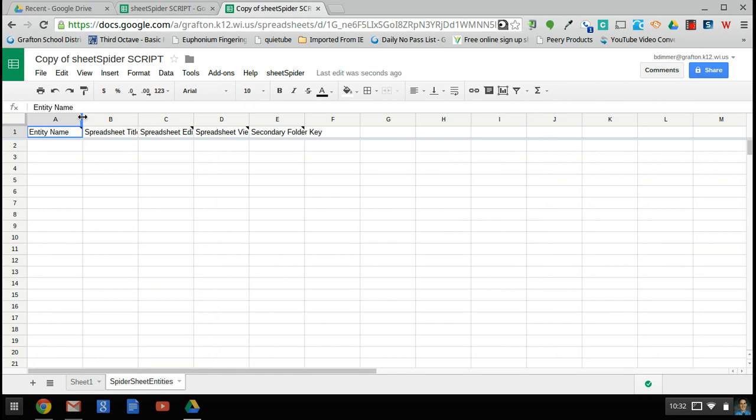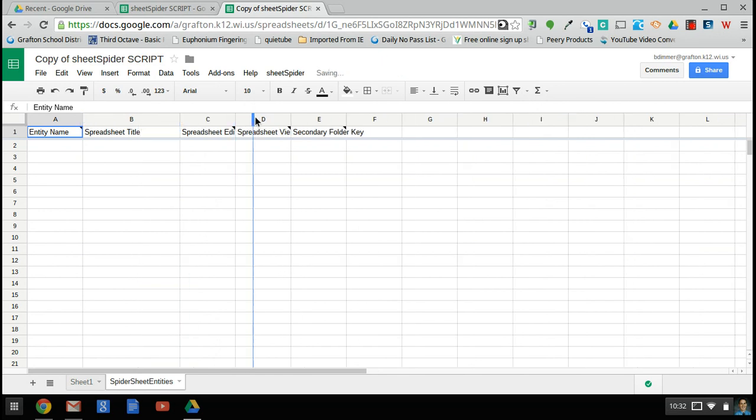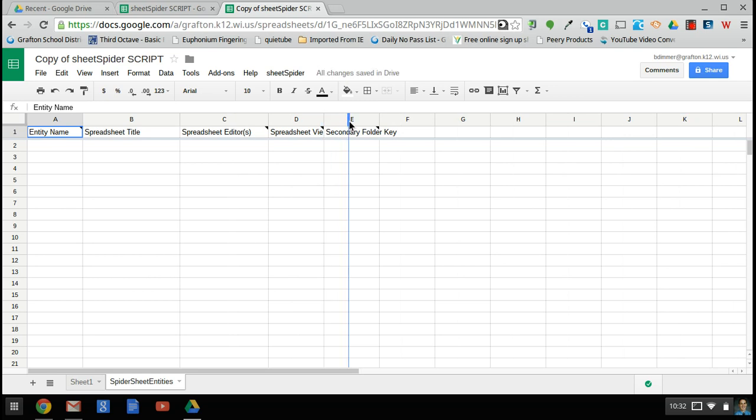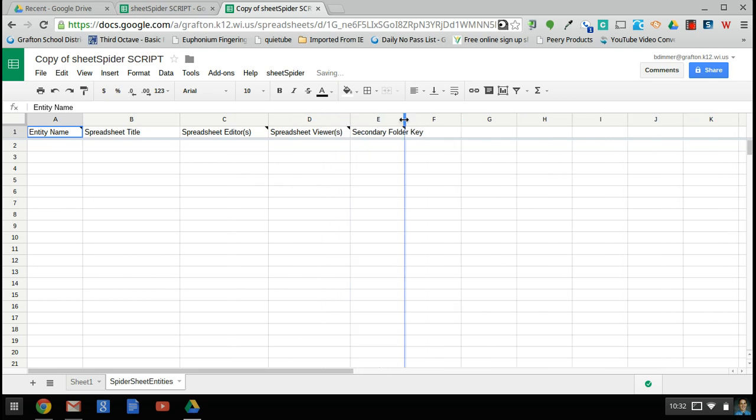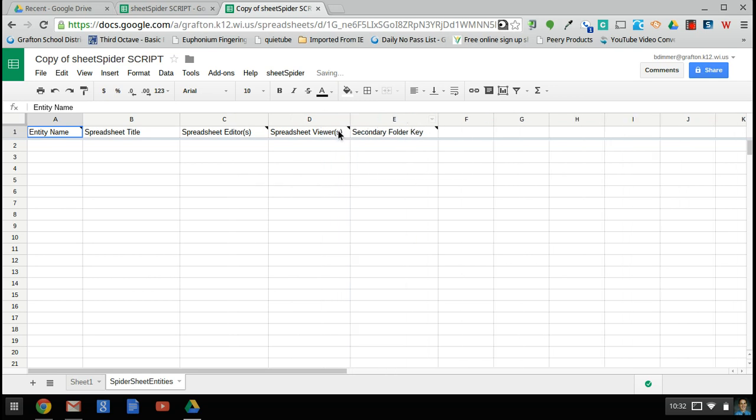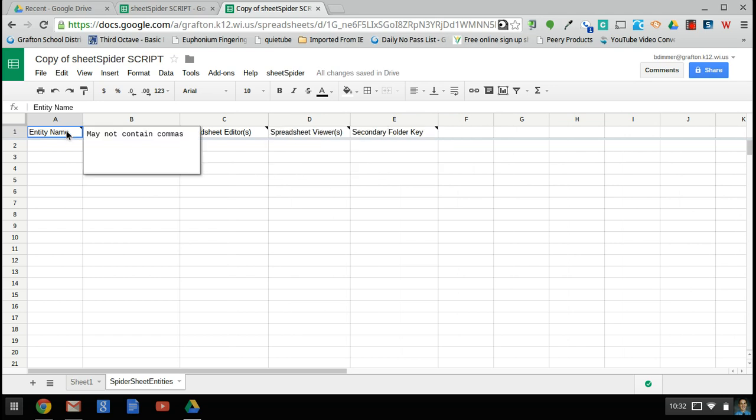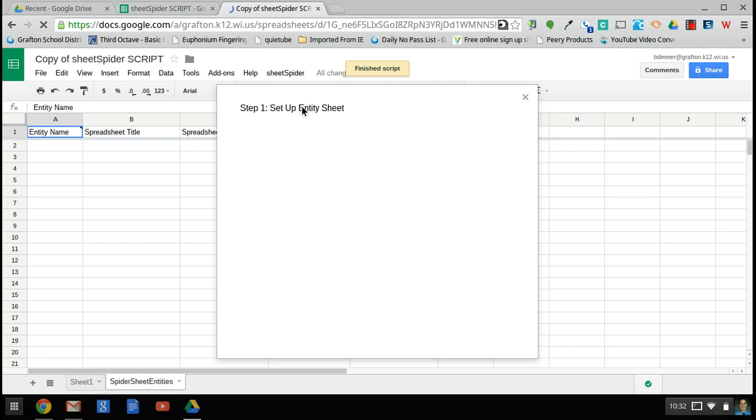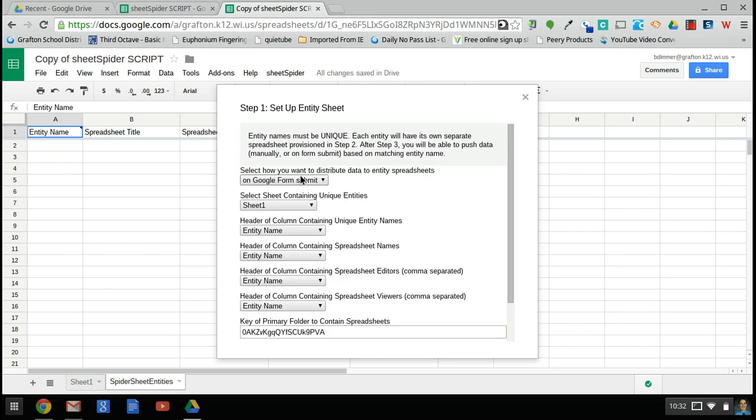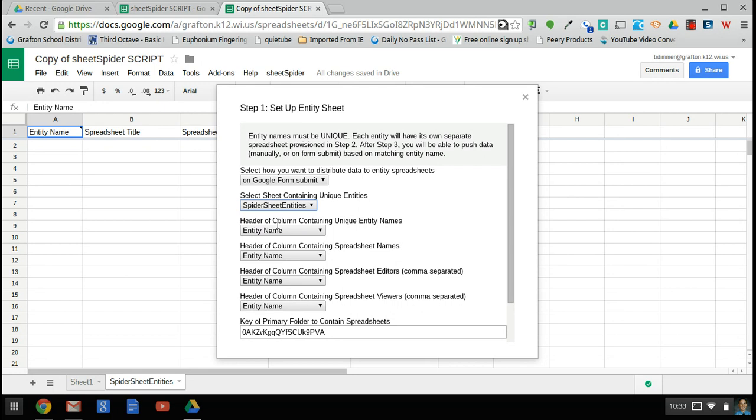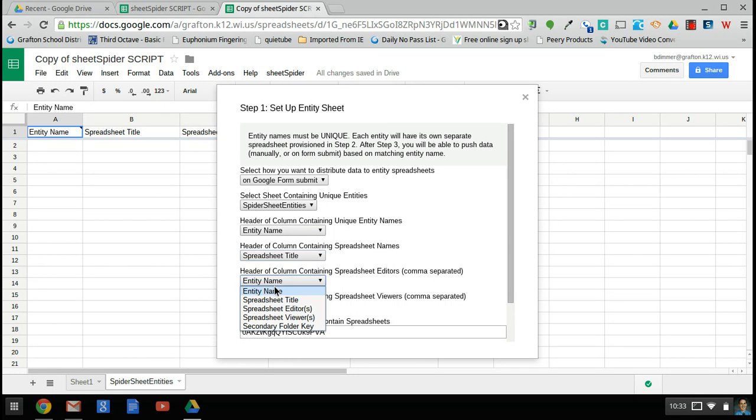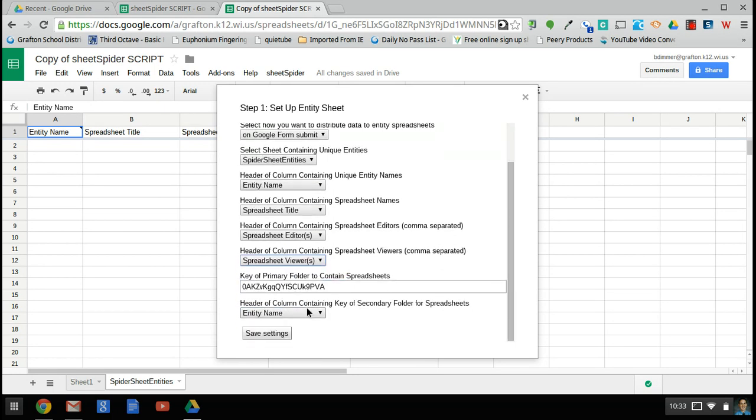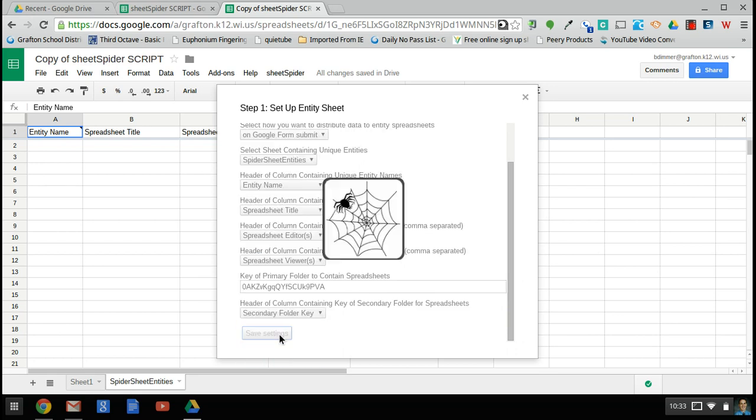These are the entities that will each get their own sheet. You'll see that once we work through the process. Some nice features as part of this: there can be multiple editors and viewers by using commas to separate those various editors and viewers. One thing to notice is that those entities may not contain commas. So we'll set up the entity sheet here. To do so, we'll have to say when we want it to distribute the data. I'll do that on form submit. I create a form that I grade each student's performance in and select the student in that form, and then that information is saved for me but also sent out to each student in their sheet. The sheet that contains the unique entities is the SheetSpider entity sheet. A column that has the names is entity name. The spreadsheet titles are there, the editors are there, viewers are there, and secondary folder is there. You can save those.